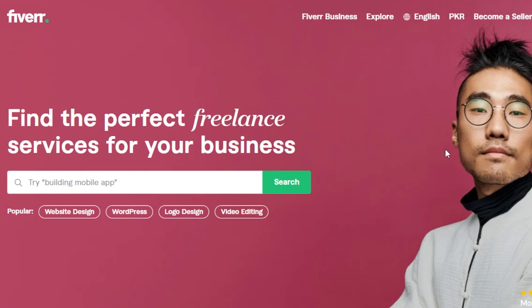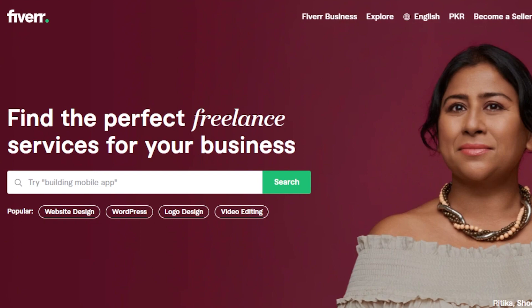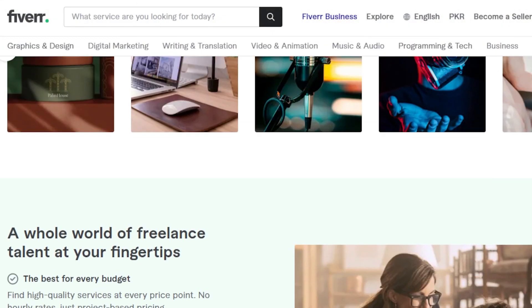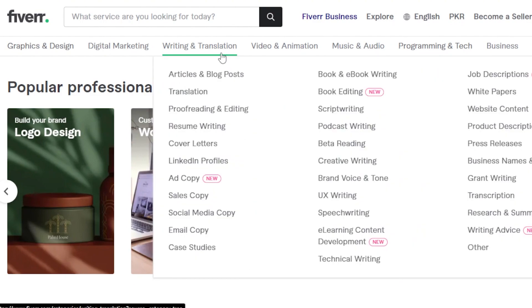The easiest way is signing up for a freelancing platform. You can go to fiverr.com or upwork.com. Once you get on these platforms there are a lot of jobs you can do. Especially if I take you to the writing and translation section, you will be able to see there are jobs available and gigs that we can create.